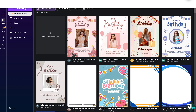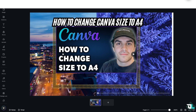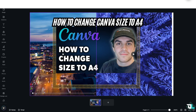To change your Canva design to A4 size, follow these simple steps. Step one: once you are logged into your account, select the design or project that you want to resize. In this case, I'm working with this specific design and I want to resize it to A4. There are a couple of methods to do that.